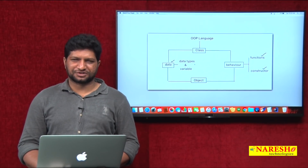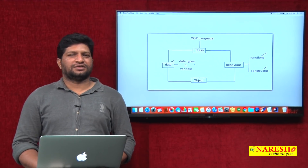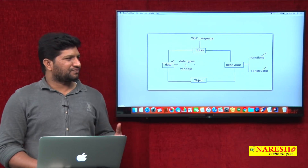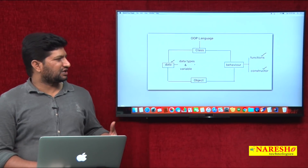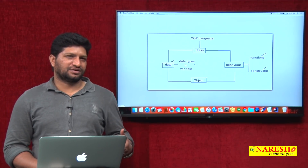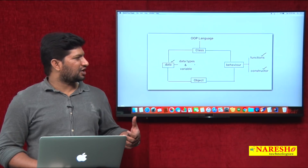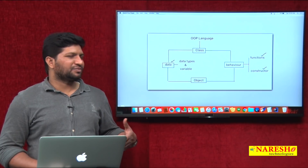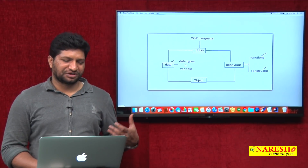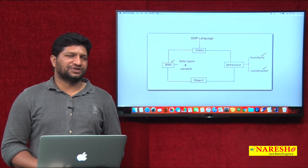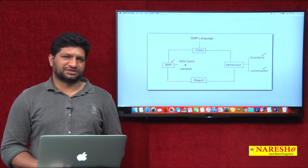Welcome to Narasha Technologies, this is Mahesh. In my previous video we covered the Kotlin introduction, and after that we discussed how to declare variables in Kotlin and how many types of variables there are — these things we discussed in the previous session.